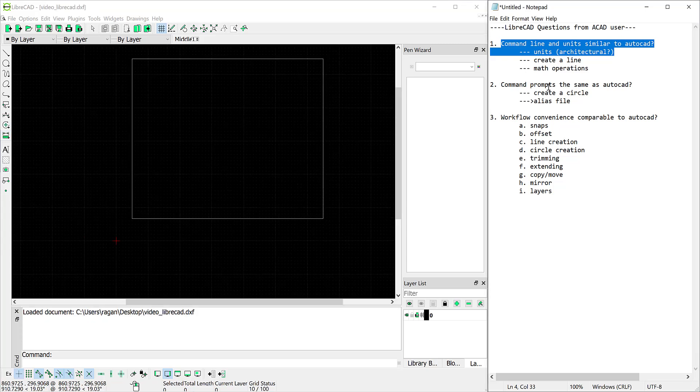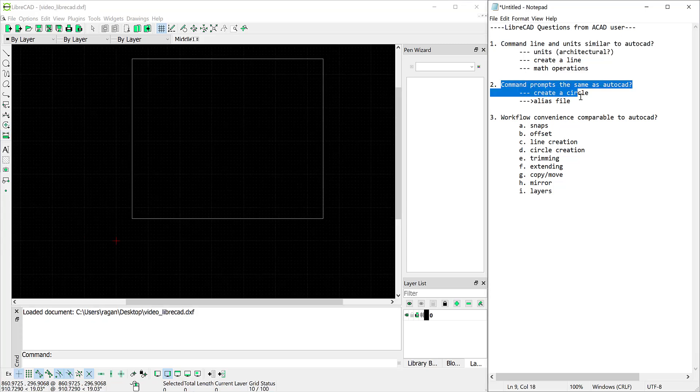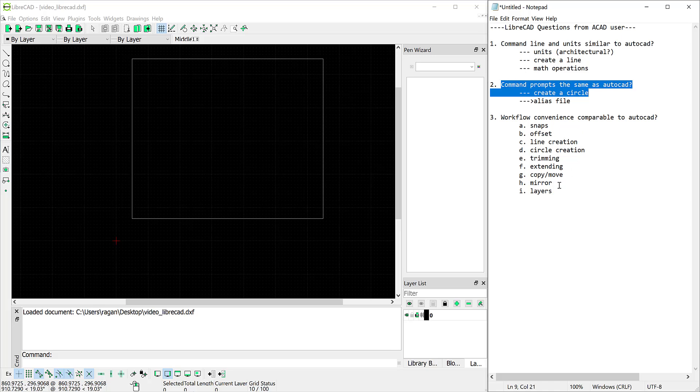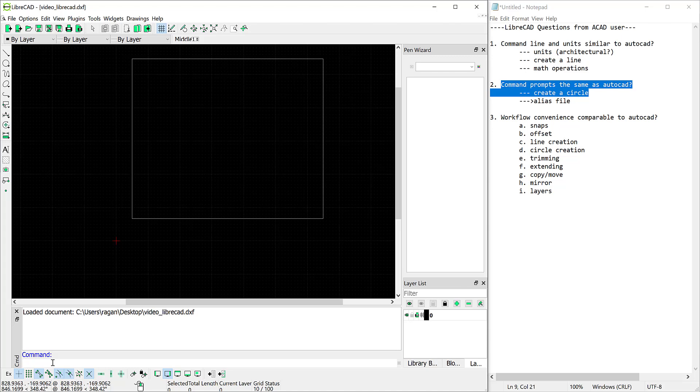So let's move on to the next geometry we might want to experiment with. Let's try to create a circle. So I'll click in the command line and in AutoCAD I would typically type C and then press enter. And we see we get an unknown command so that's a little bit disappointing.